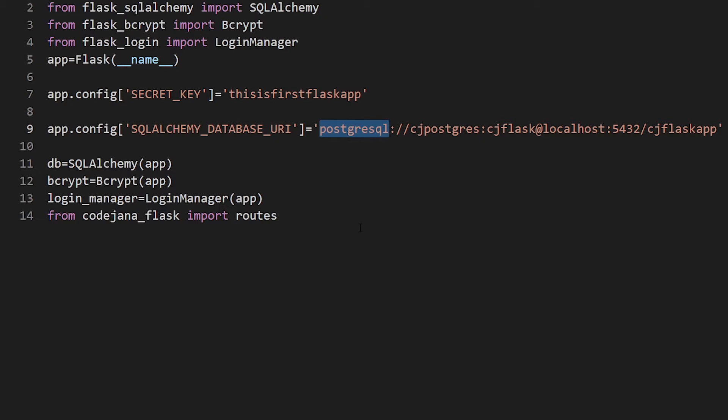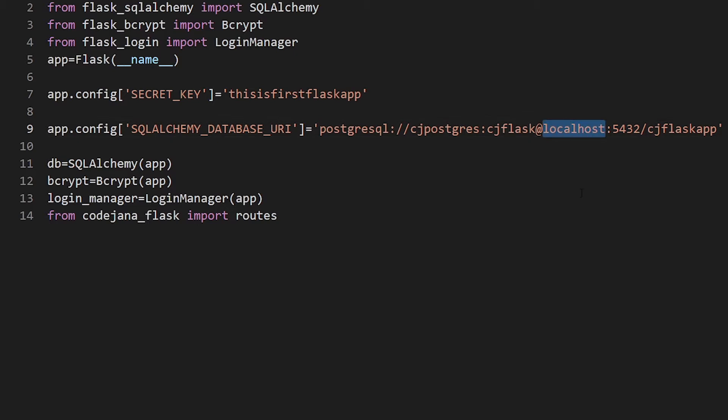After defining which database you're going to use, you need to provide a username, a password, and then specify the port number of the server. We are going to use port number 5432 to initialize the PostgreSQL database. After this comes the database name. Now let me tell you how to install psycopg2 if you don't have it already.